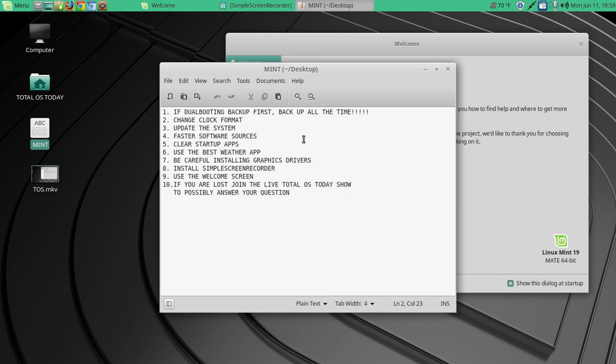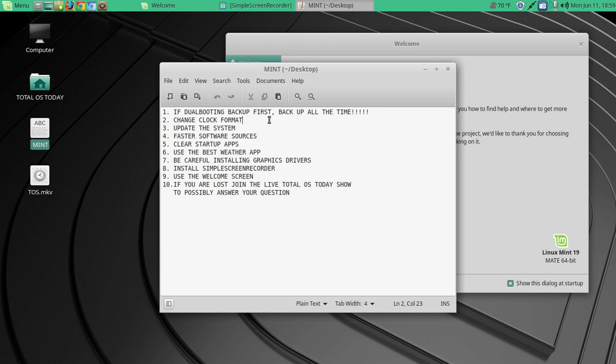Number one, if dual booting, back up first. In fact, you should be backing up all the time, period, no matter what you do. Number two is change the clock format. Number three is update the system. Number four, faster software resources. Number five, clear startup apps.